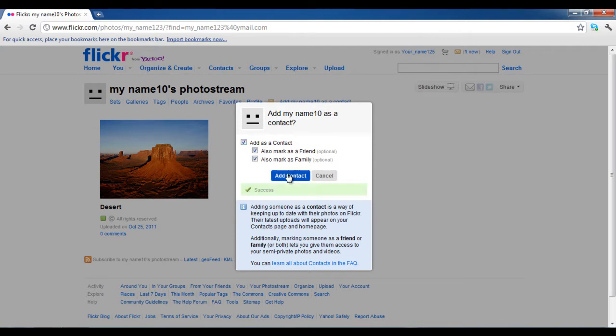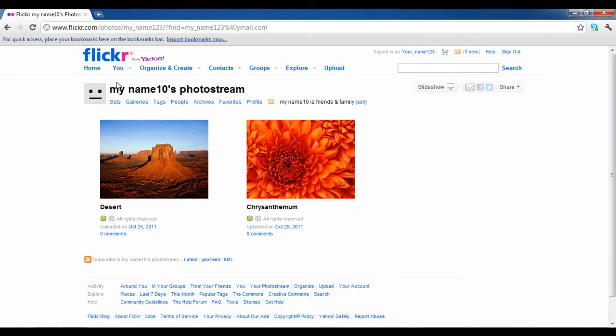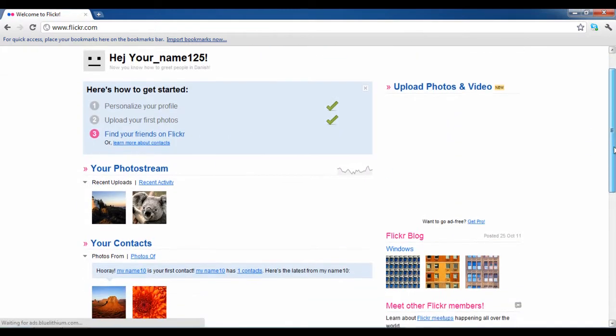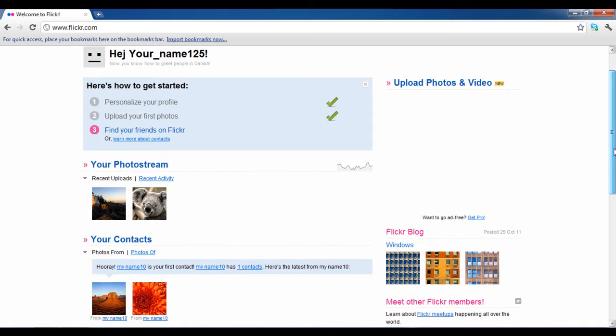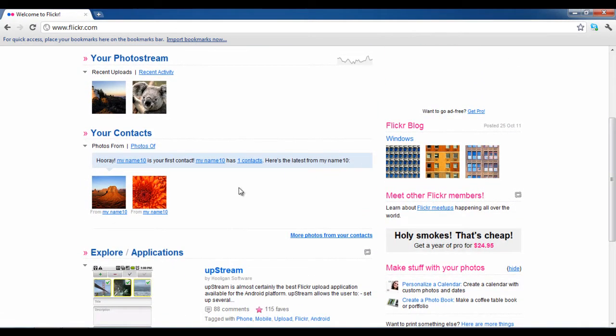You can add more people to your network by following the same steps. This way you can create an audience for your work. Once done with this step, you can see your friend's name appear on your homepage showing all the latest updates from the recently added profile.